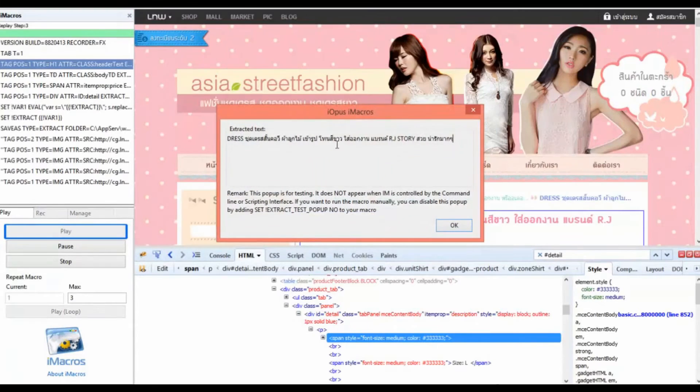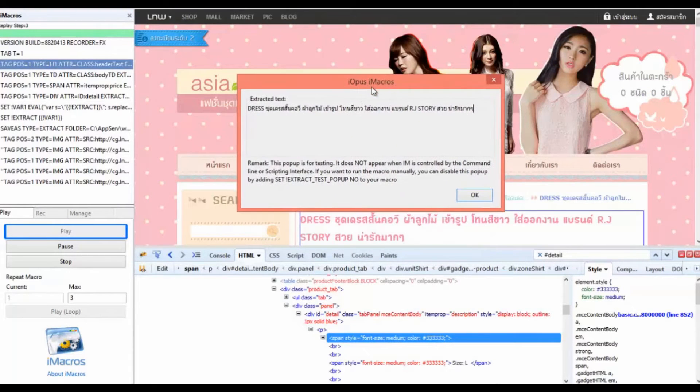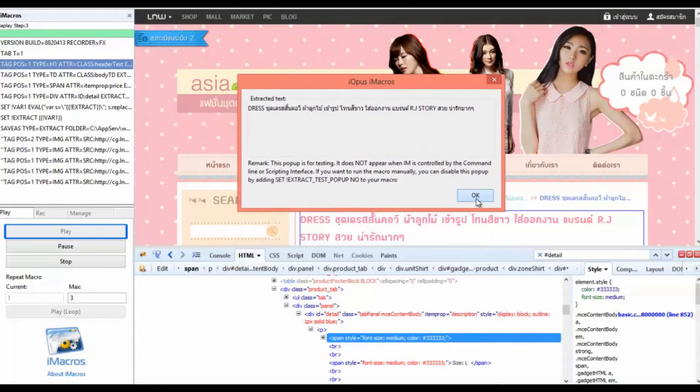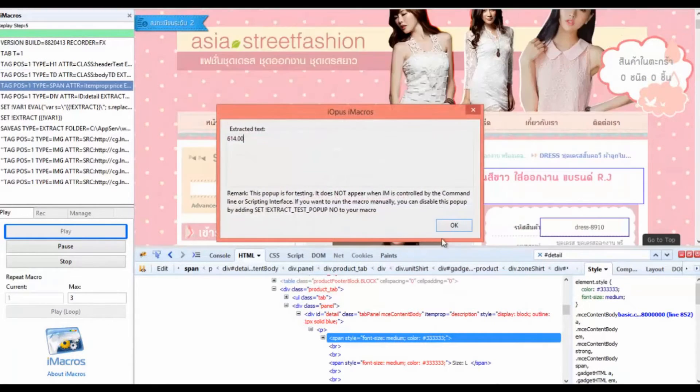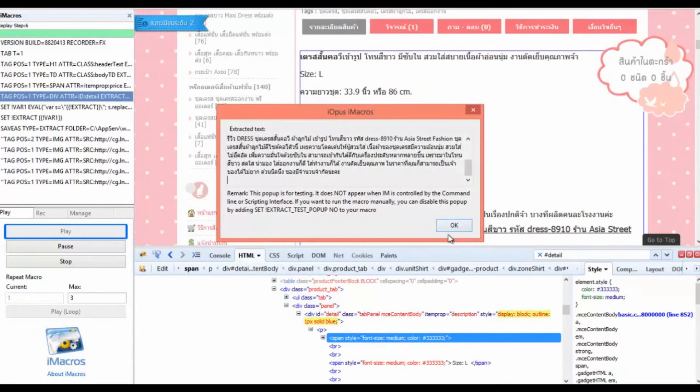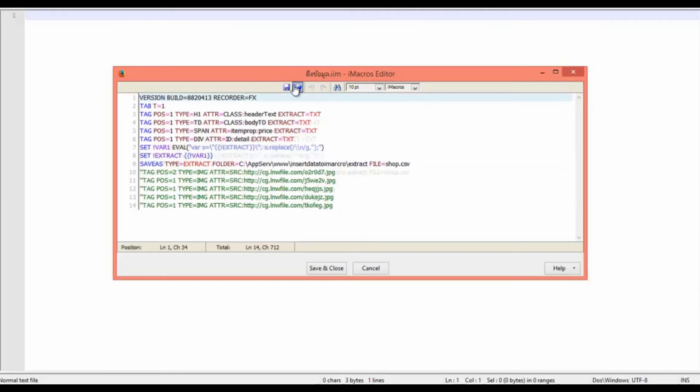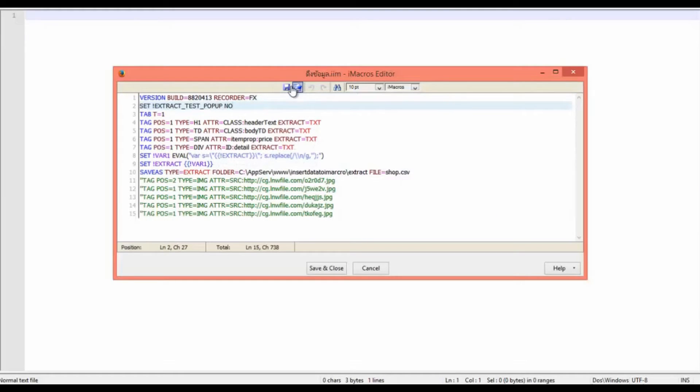Next we will add the command to disable popup when making a macro extract. The statement speaks, you can see in the video.